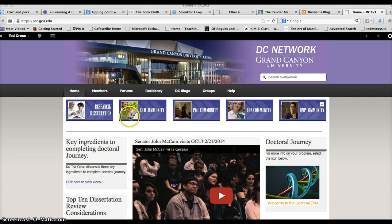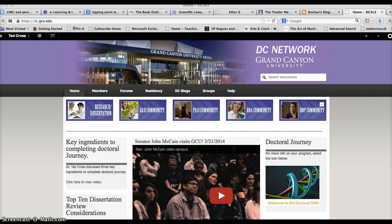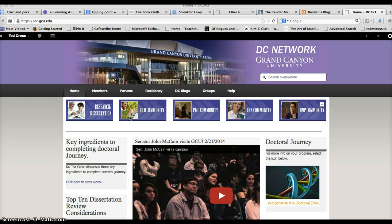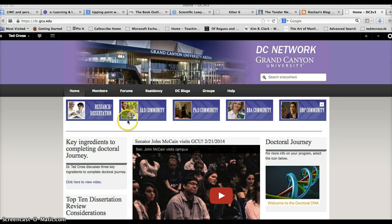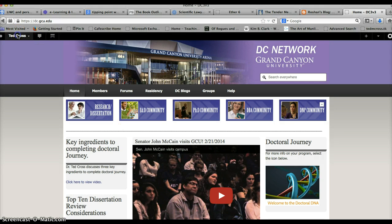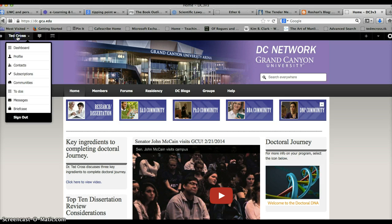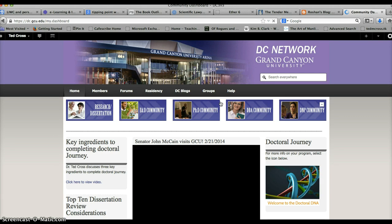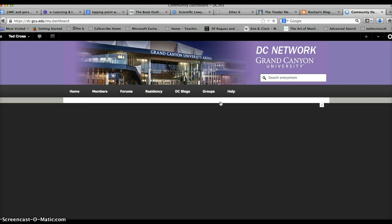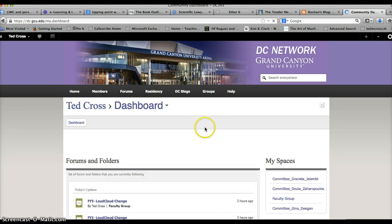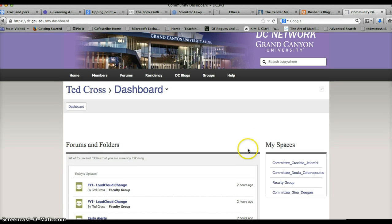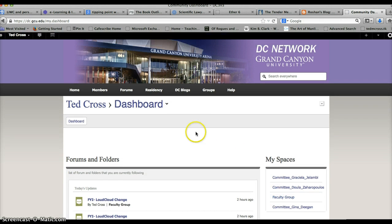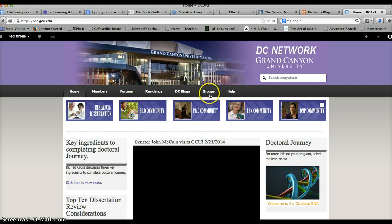All right guys, let me show you how to get into the methodologist folder and update the methodologist spreadsheet. You can get to the forum in two ways. You can either go to your dashboard here and you will see it soon as it loads over here at faculty group, or from the home page.